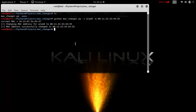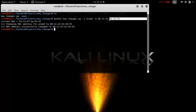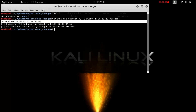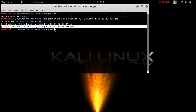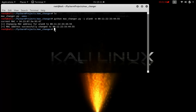When we run the script, the dash i flag specifies the interface we're using, and the dash m flag specifies whatever MAC address you want to use. The script will tell us the current MAC address, tell you that it's changing the MAC address, and then confirm whether the MAC address was successfully changed or not. Now let's jump into Python.